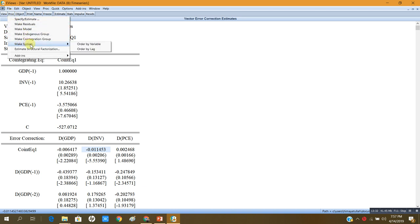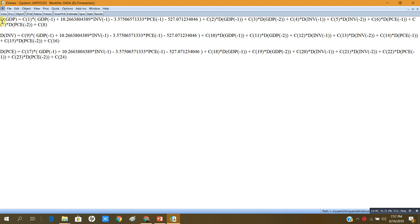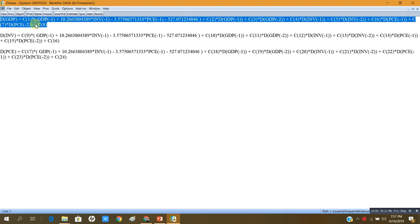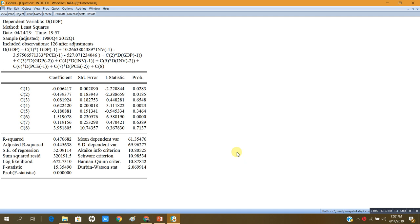To get p-values, I will go to Proc and click on Make System, ordered by variable. I will copy the whole equation, then go to Quick > Estimate Equation and paste it there. This is my estimated VECM for DGDP — the differenced real gross domestic product. Here C1 is the coefficient for the error correction term; it is minus 0.0064. Dividing this coefficient by its standard error gives the t-statistic, and its p-value is less than five percent, so this coefficient is significant.